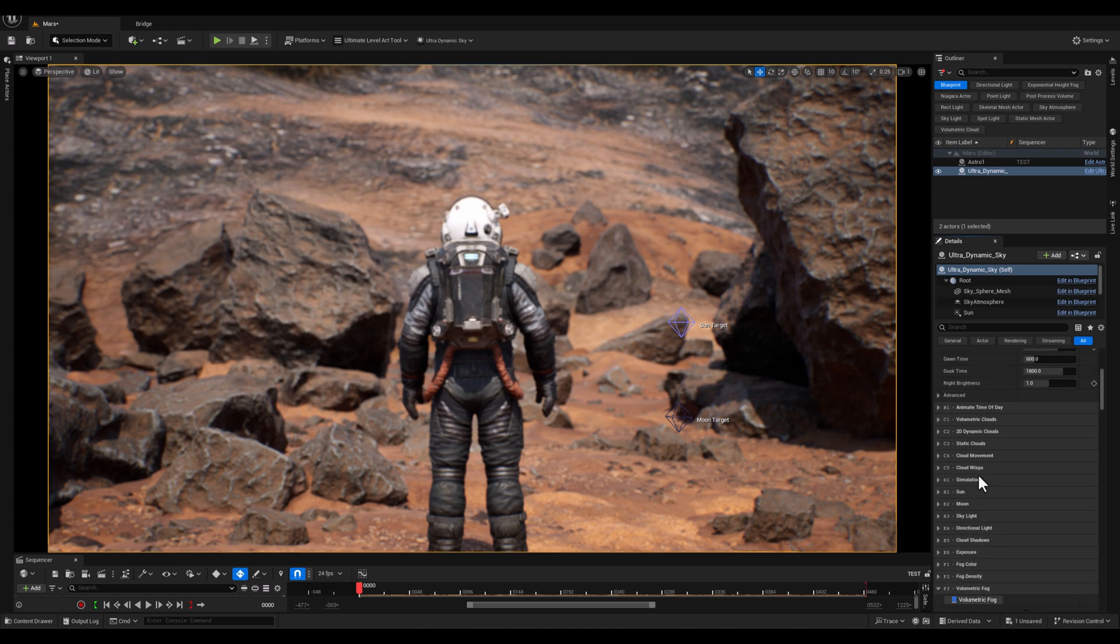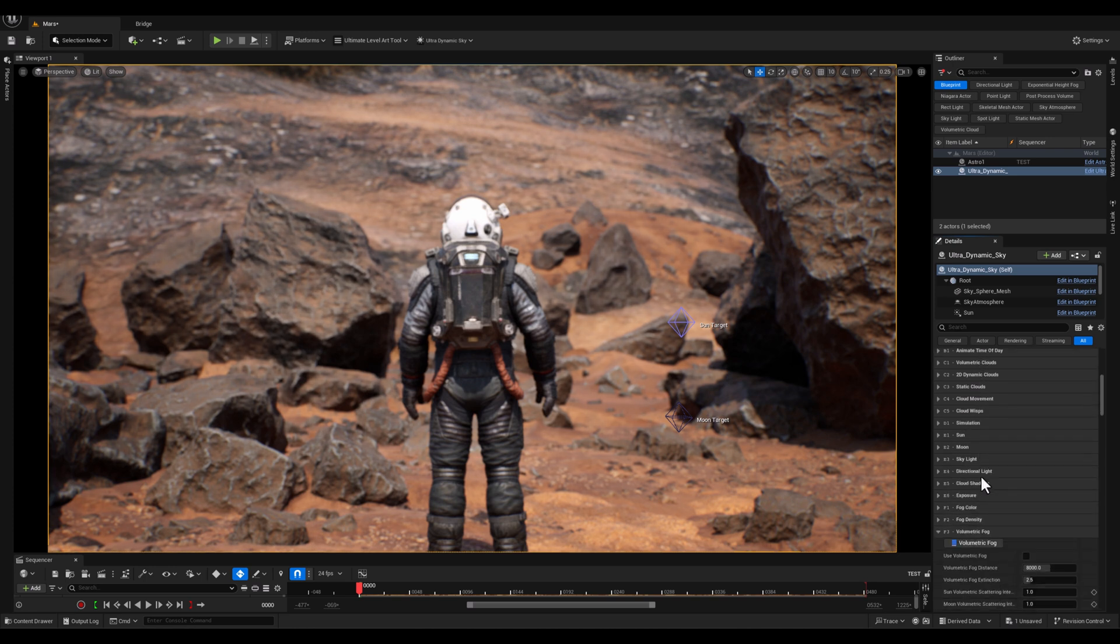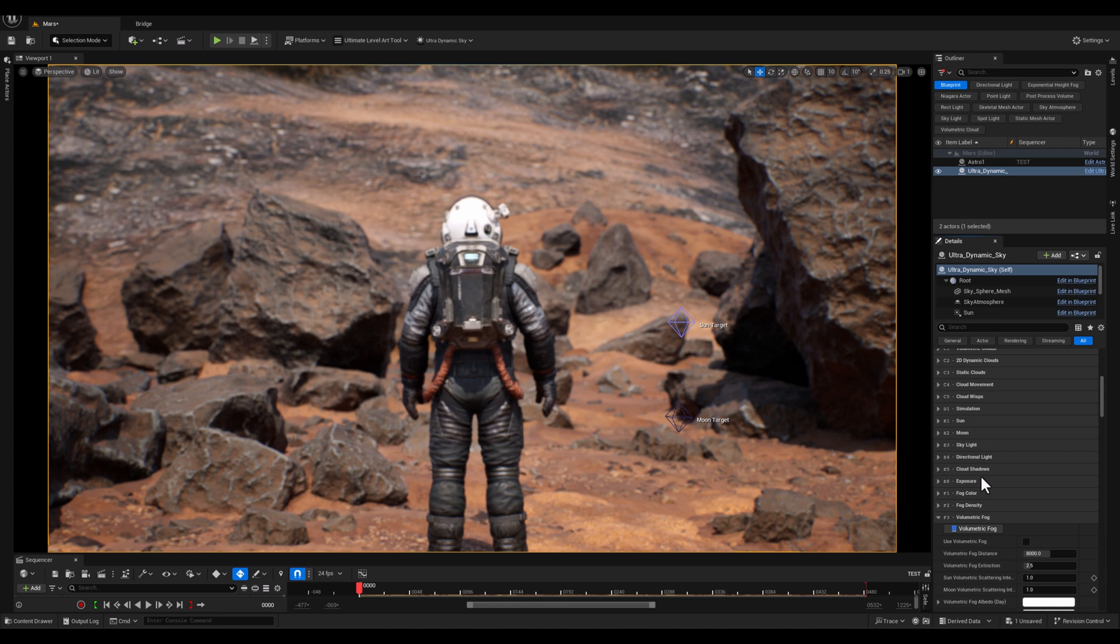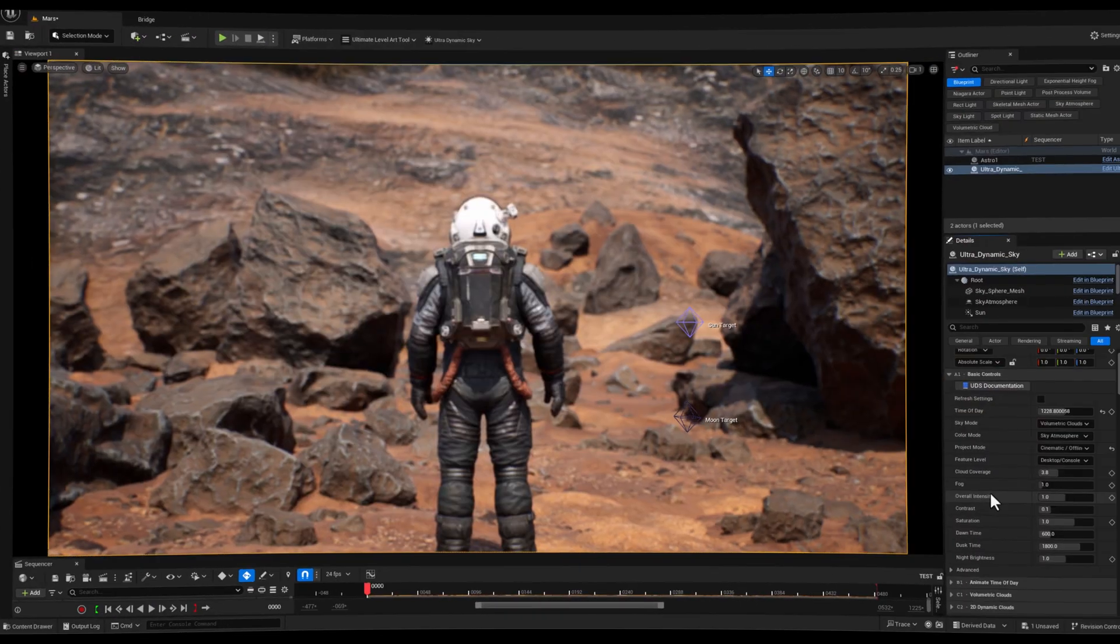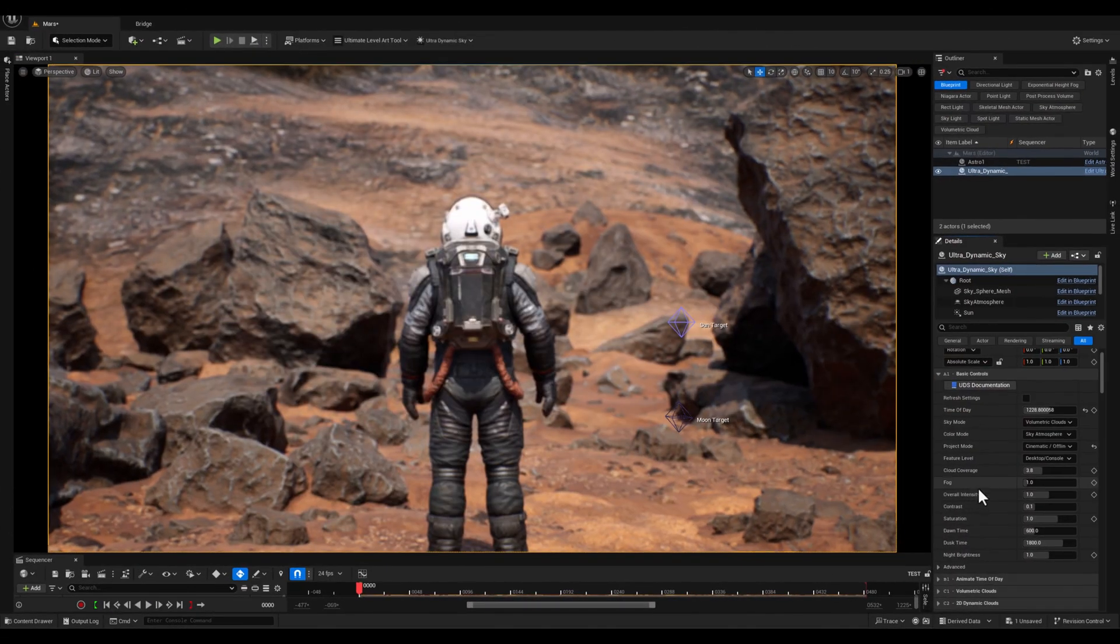And by the way, the assets and characters that I've used in this scene is from Big Medium Small, the Astro Nova pack. It's an amazing pack, I highly recommend you to check them out, the link is in the description.